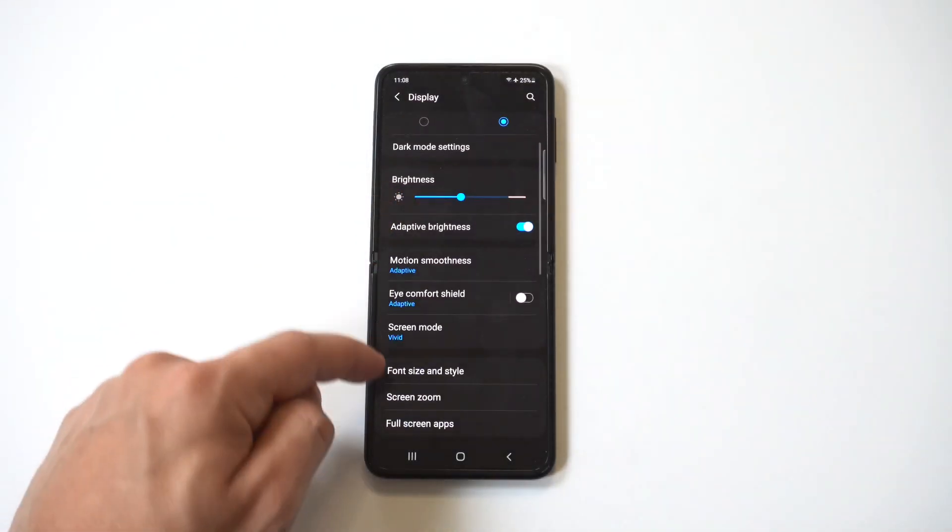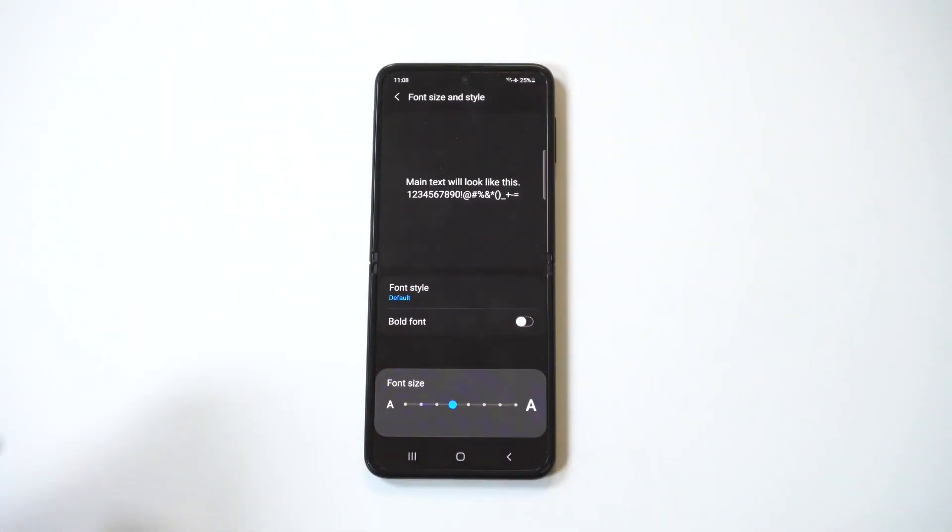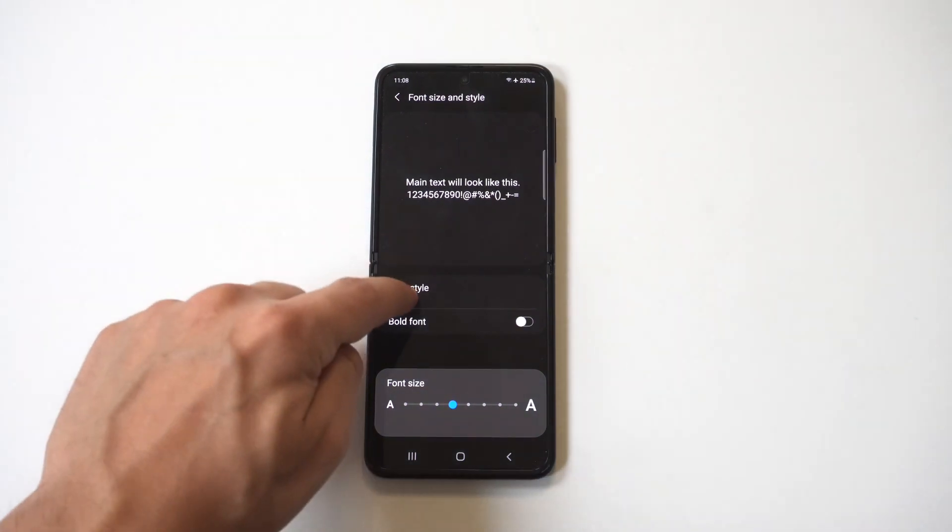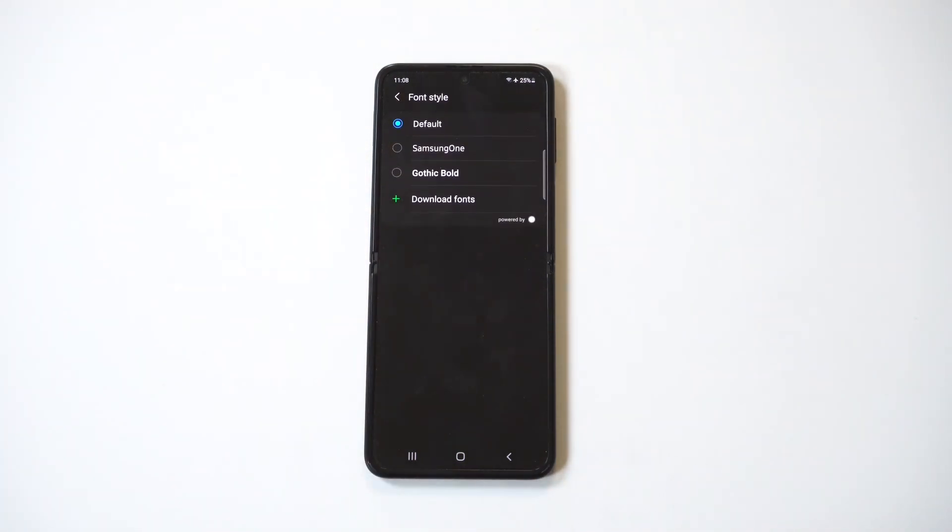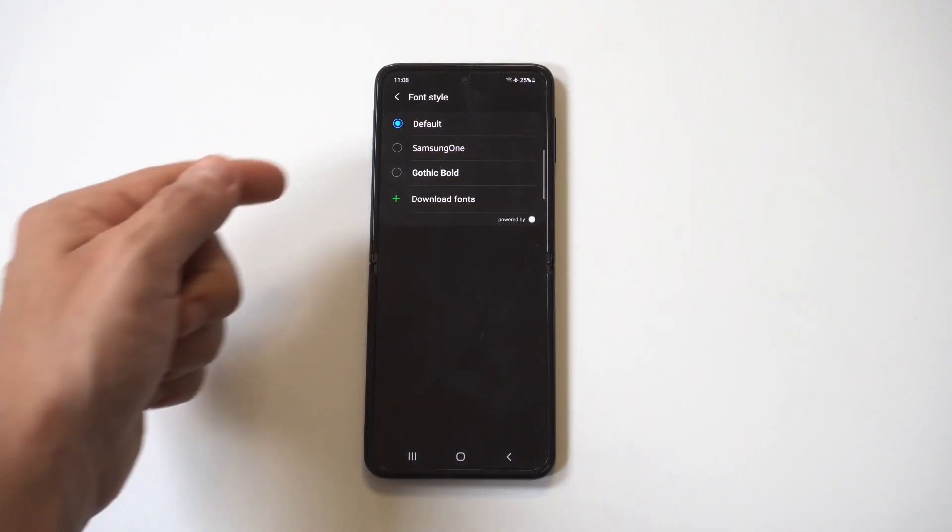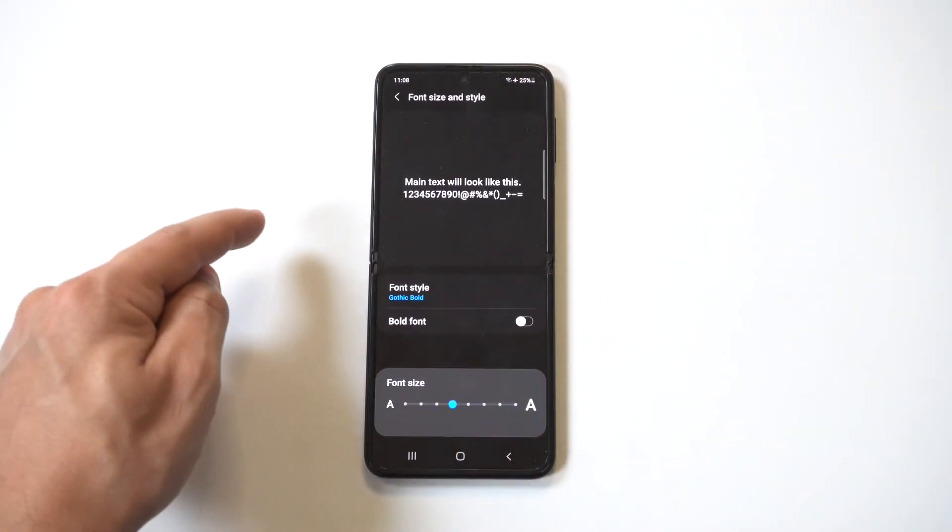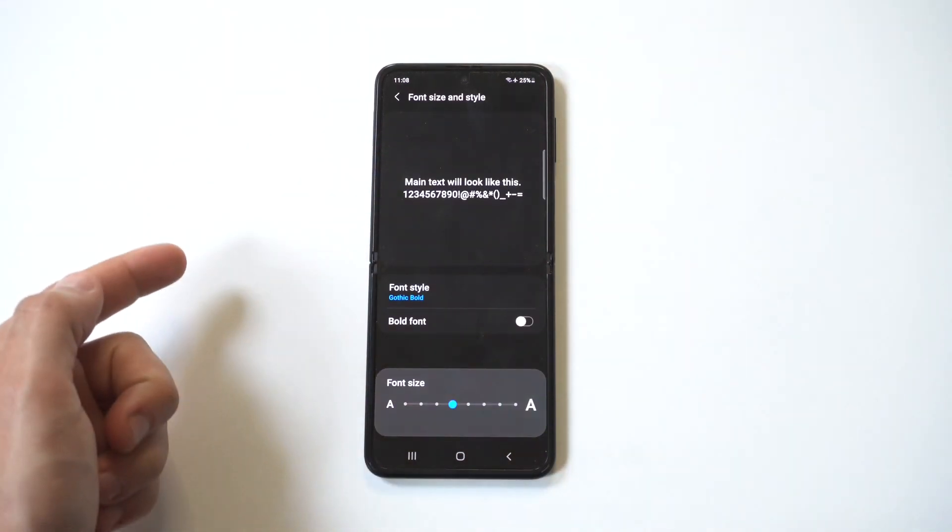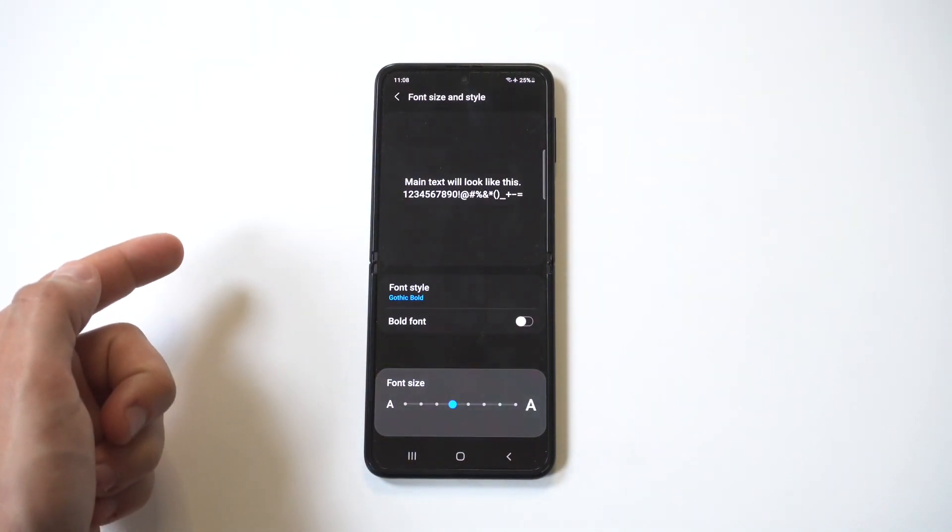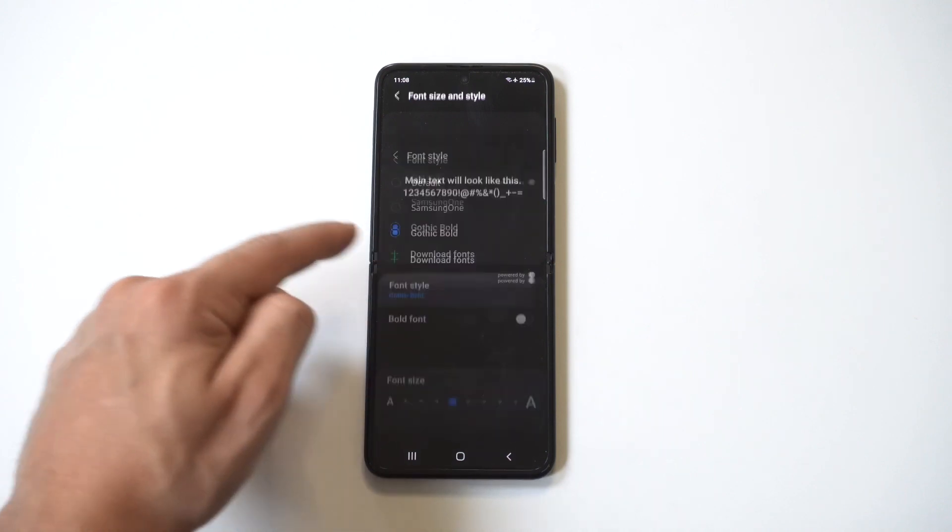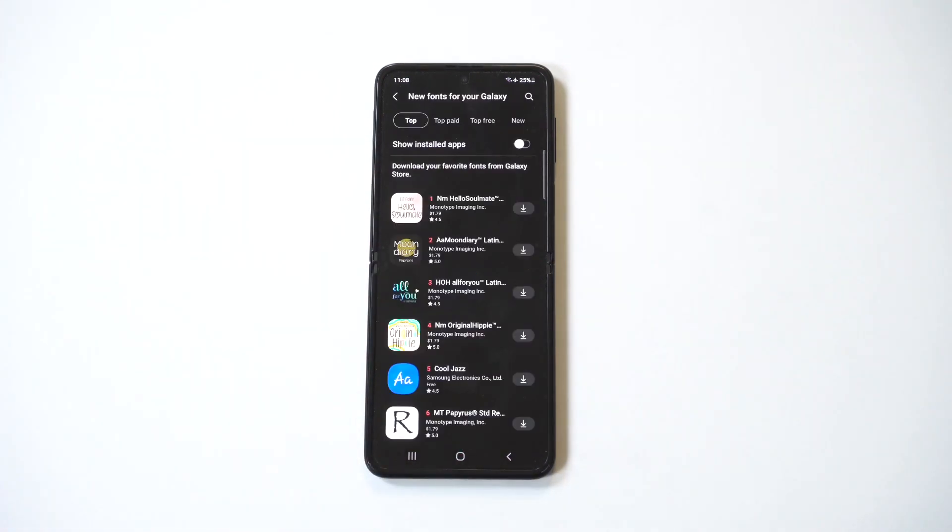Now towards the bottom you're going to see a font and style option, just tap it. And now once you're in here you're going to see the font style which is going to be set to default. Now when you click on it you're going to have three different styles to choose from, or you can click on the option underneath it which says download fonts, and I'm actually going to do that right now.